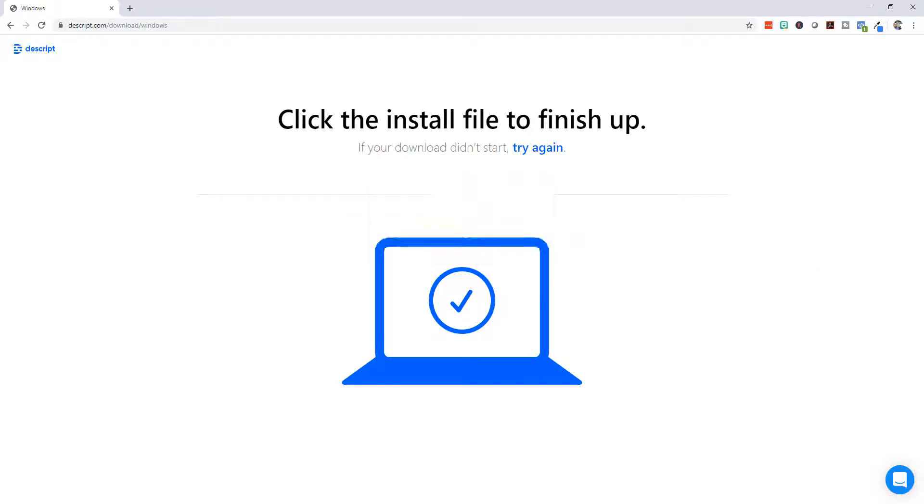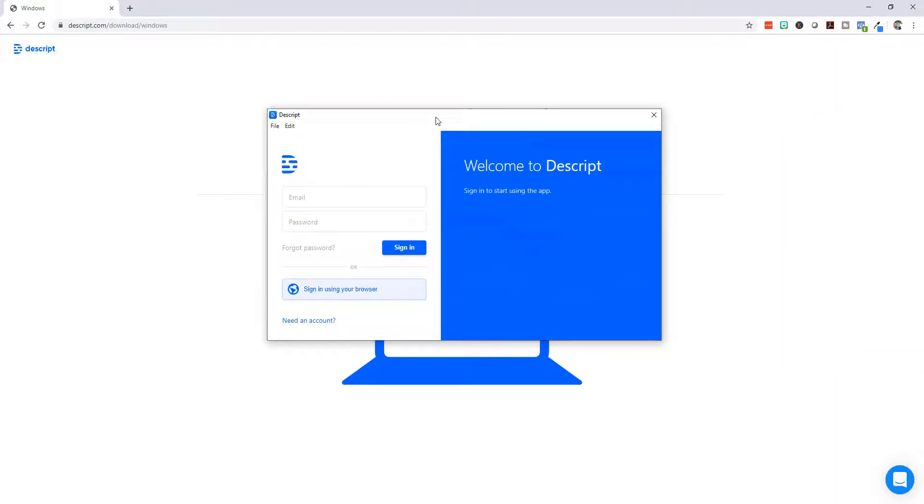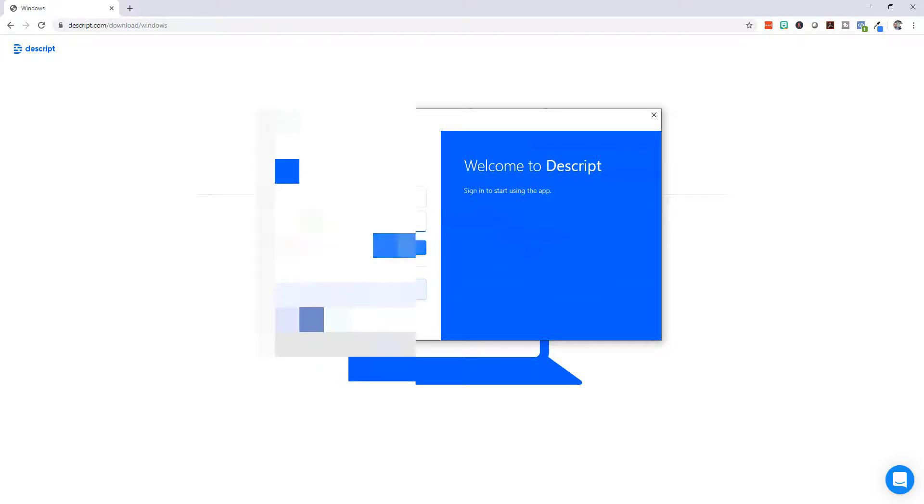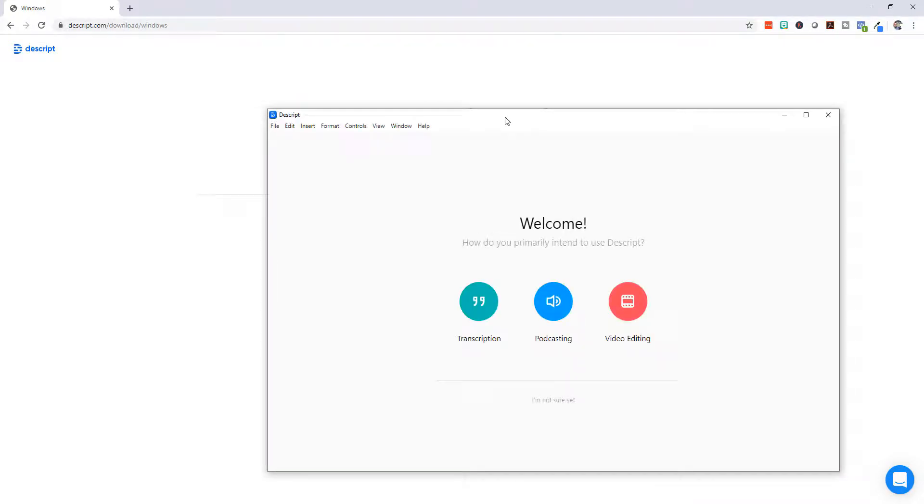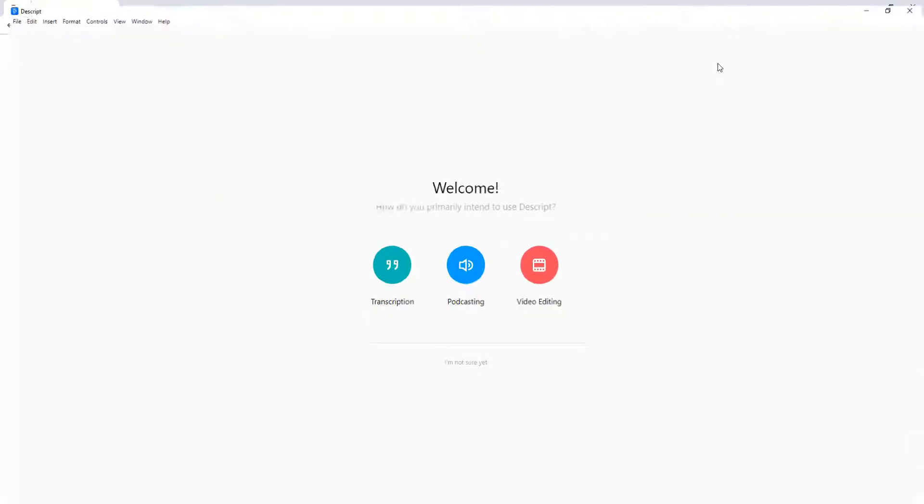Now that it's installed, we are going to log in using the same login and password that we used when we downloaded the software. There we are, we're logged into the software. We're going to maximize it and then we can go into the software.